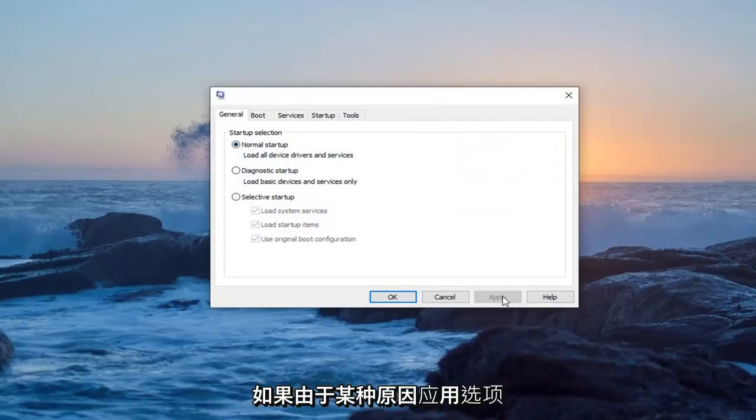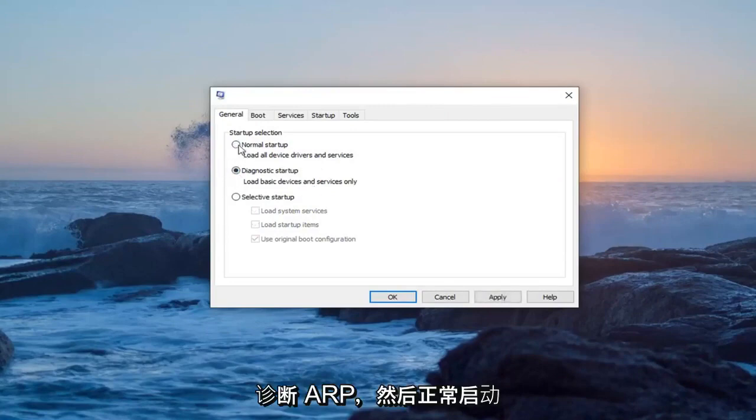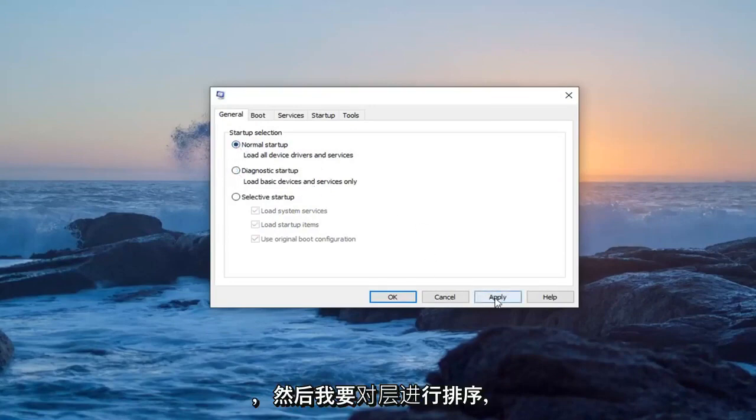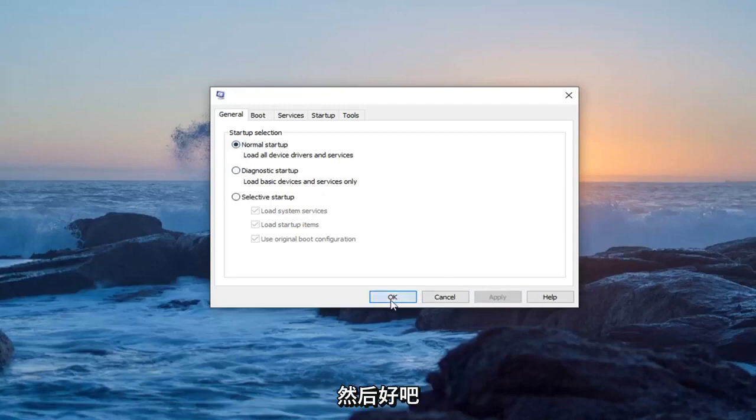And for some reason, the apply option is grayed out. I'm just going to select diagnostic startup and then normal startup, and then I'm going to select apply and then OK.